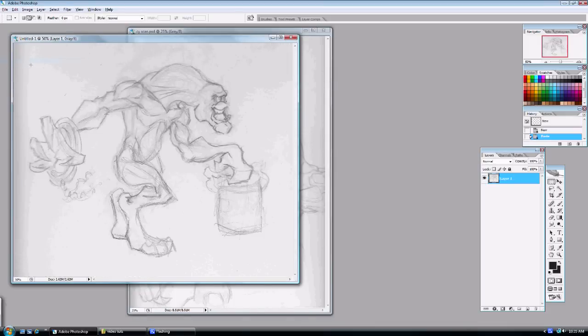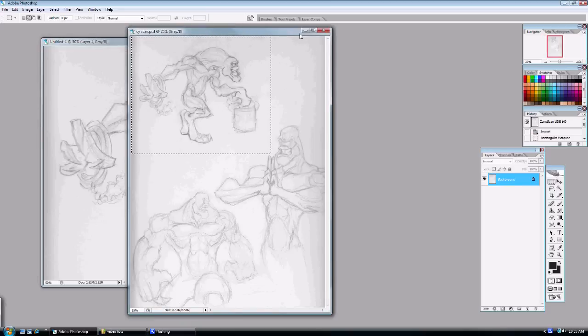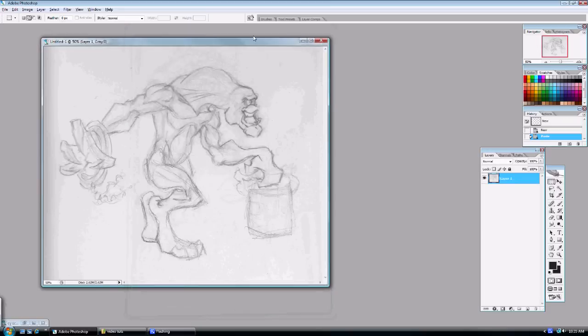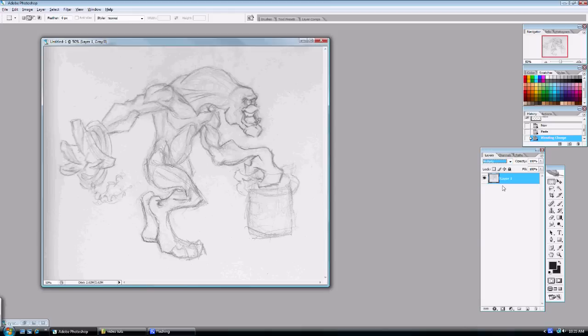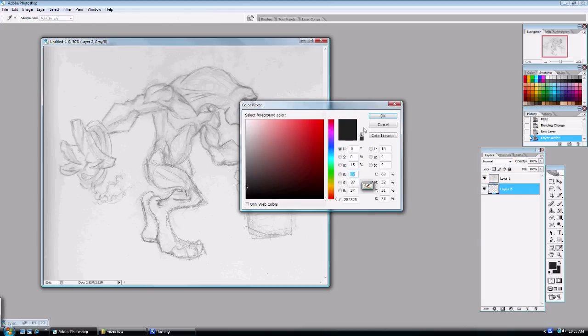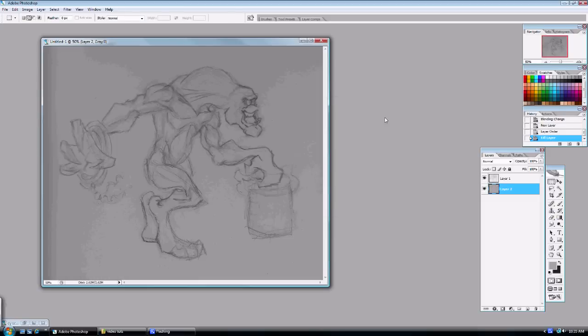Once we have that made we just go to edit, paste or control V and we can go ahead and get rid of this guy here and get ready to get started painting. So I'm going to change that layer to multiply, make a new layer and place it underneath my line art and I'm going to fill it in with a gray here and we're painting this whole thing in grayscale.